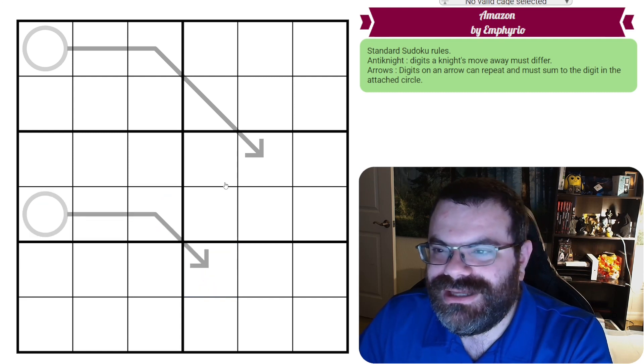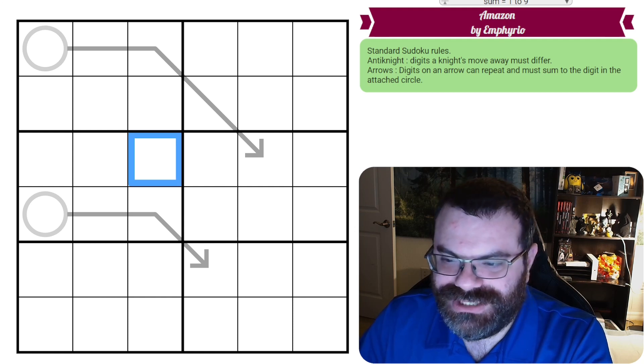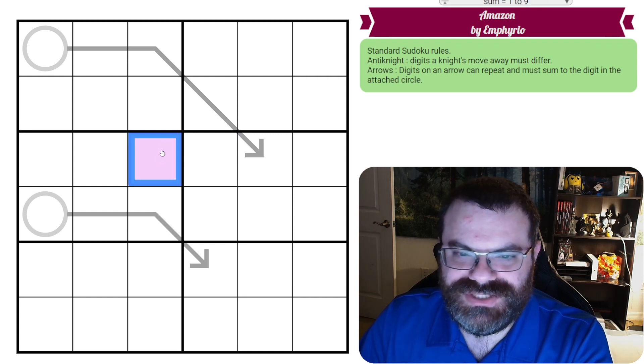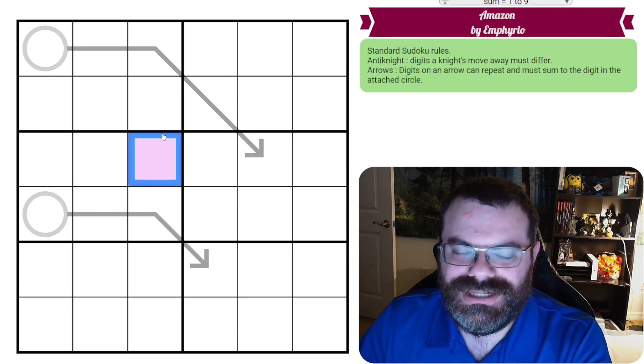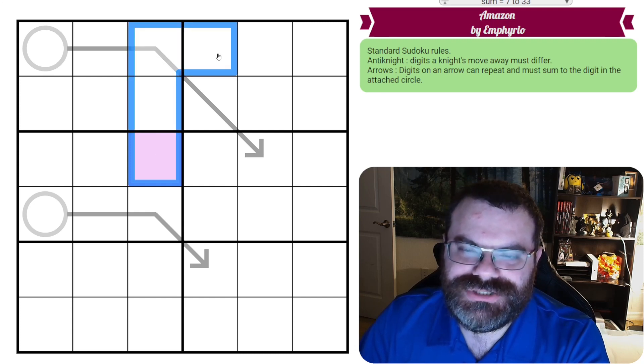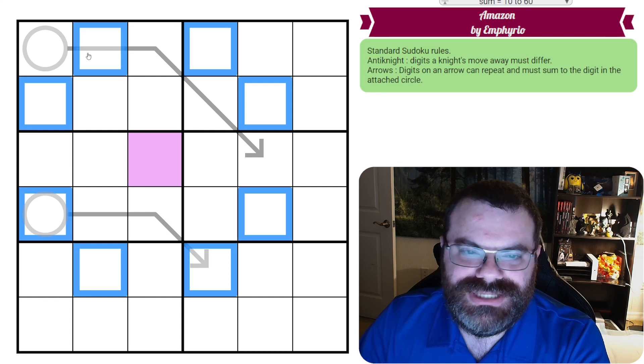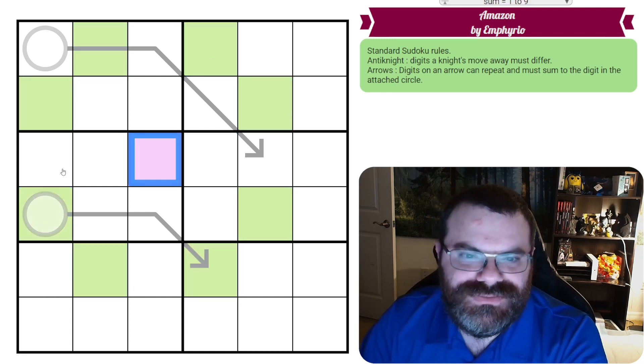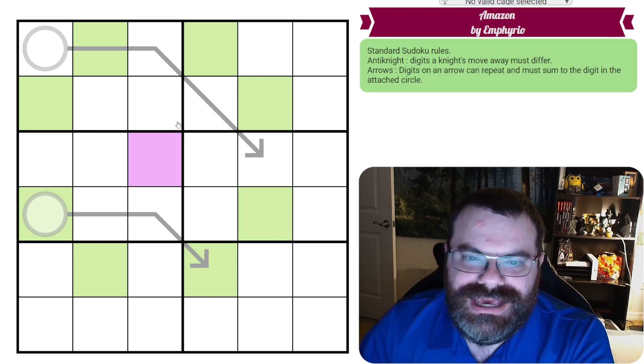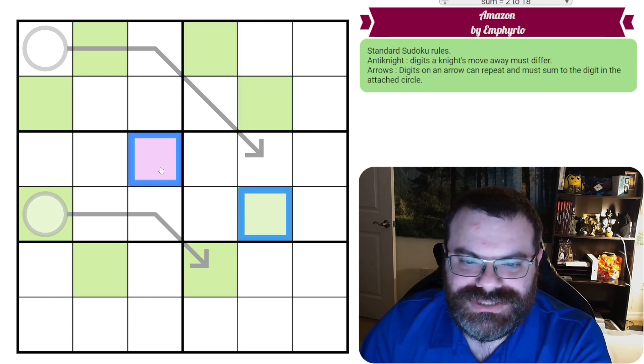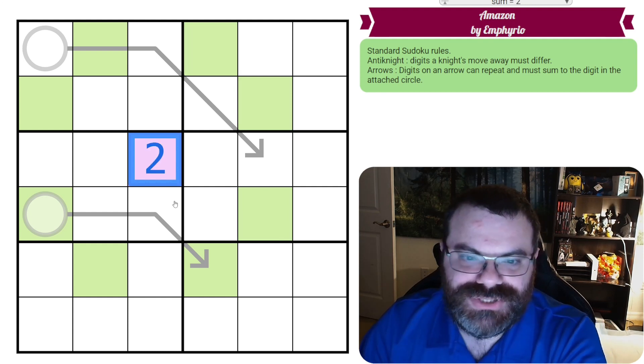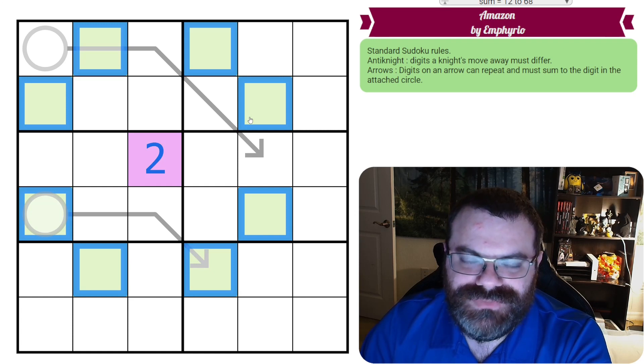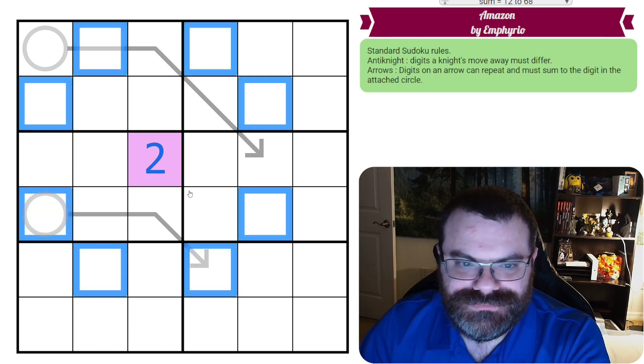And we have anti-knight. We've done this before, but just in case this is the first time you've seen it. For every single cell on the grid, let's talk about this purple cell as an example. You look at where a chess knight could capture. A knight can move two in one direction, one in another direction. So here, here, here, here, here. These eight cells, let's make them green. So a chess knight could move to any of the green cells in chess. What this means is these two digits can't be the same. You can't repeat. If there's a two here, you can't put a two in any of these cells.